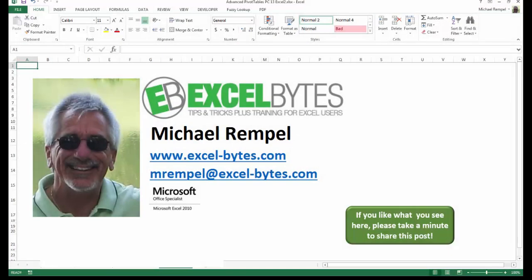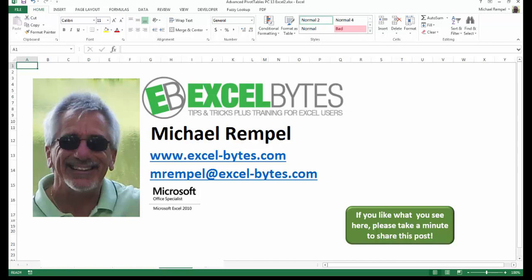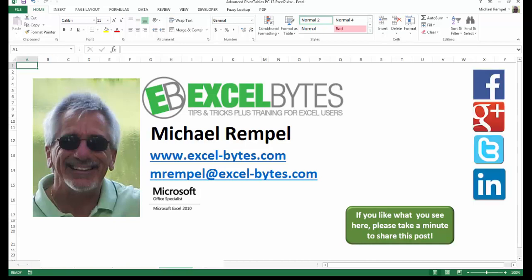And there you have it. I hope you like what you see. If you do like what you see here, please take a minute to share this post on your favorite social network. I can be found on Facebook, Google+, Twitter, LinkedIn, and YouTube. So I hope you enjoy this. If you'd like to see more, please feel free to stop by my website, excel-bytes.com, and I hope you subscribe. So have a great day and happy excelling.